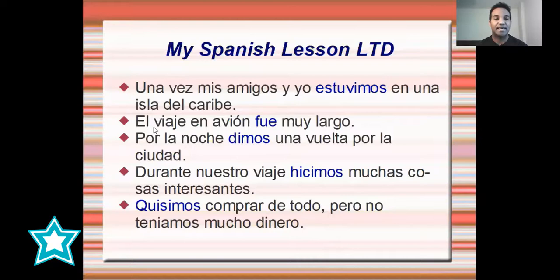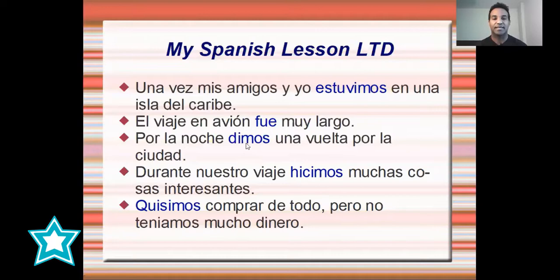Número dos: El viaje en avión fue muy largo. Por la noche dimos una vuelta por la ciudad. Durante nuestro viaje...